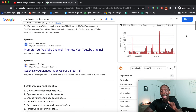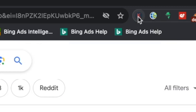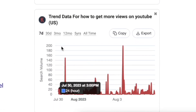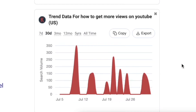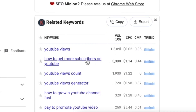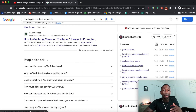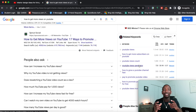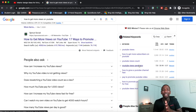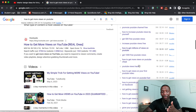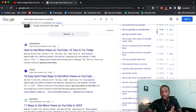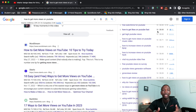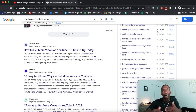You probably noticed I have the Keywords Everywhere extension installed. It shows me search volume data — if I click '30 days,' it shows what's happened in the last 30 days for that keyword. It also shows me even more keyword ideas on the side. Keywords Everywhere has a browser extension; it used to be completely free, but now it's about $10 for a hundred thousand credits. It gives me search volume data, which is what you've been seeing throughout this video.